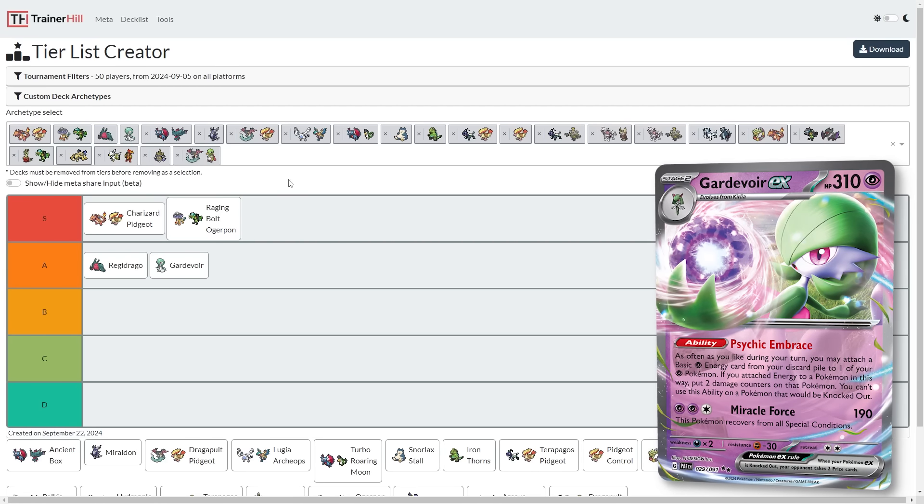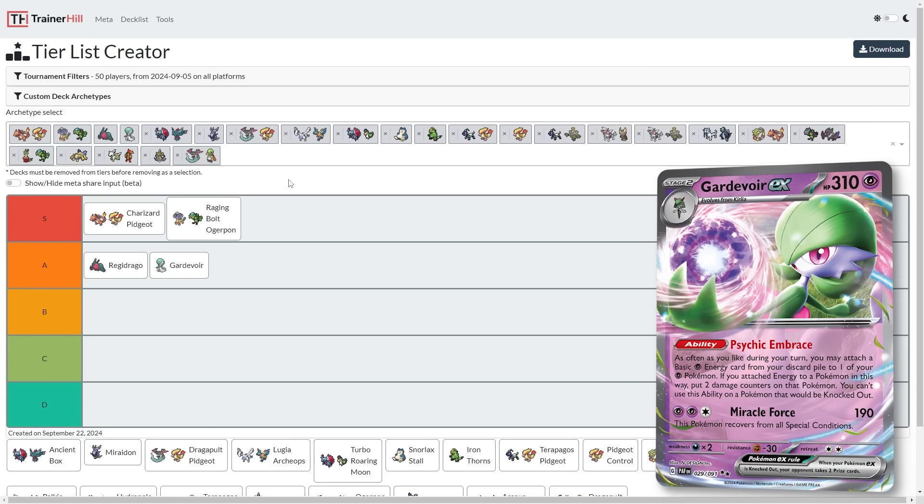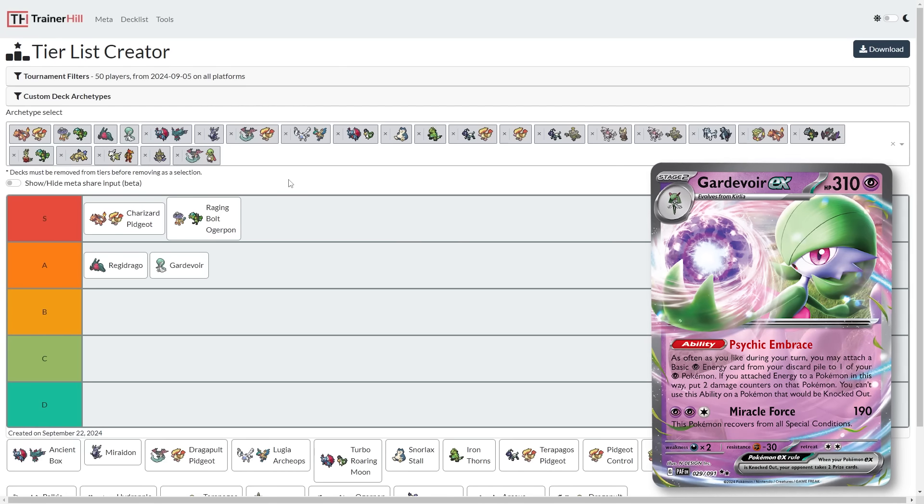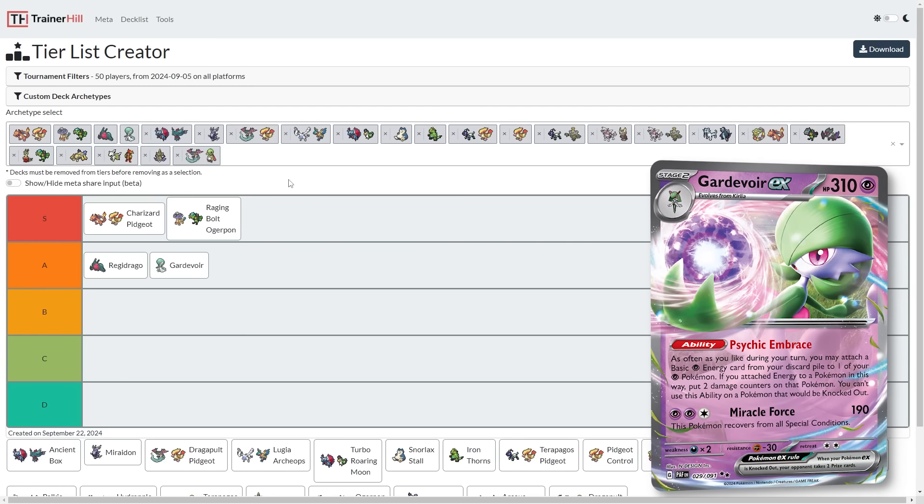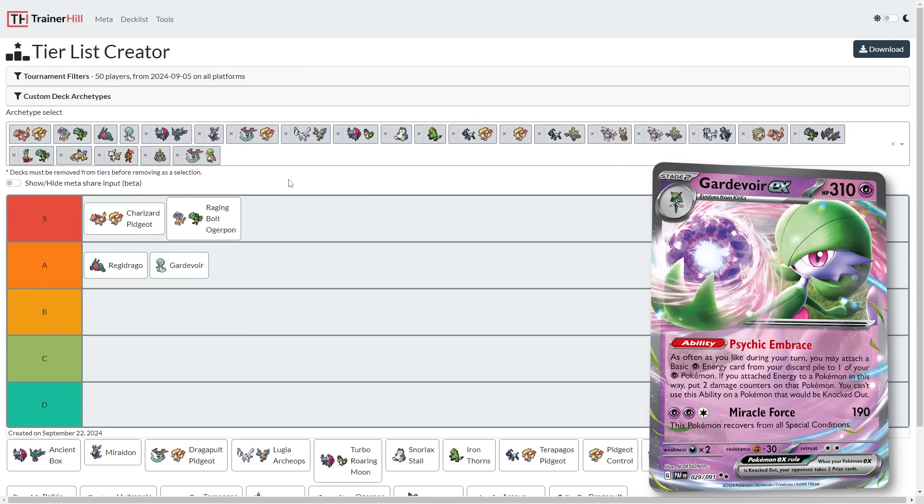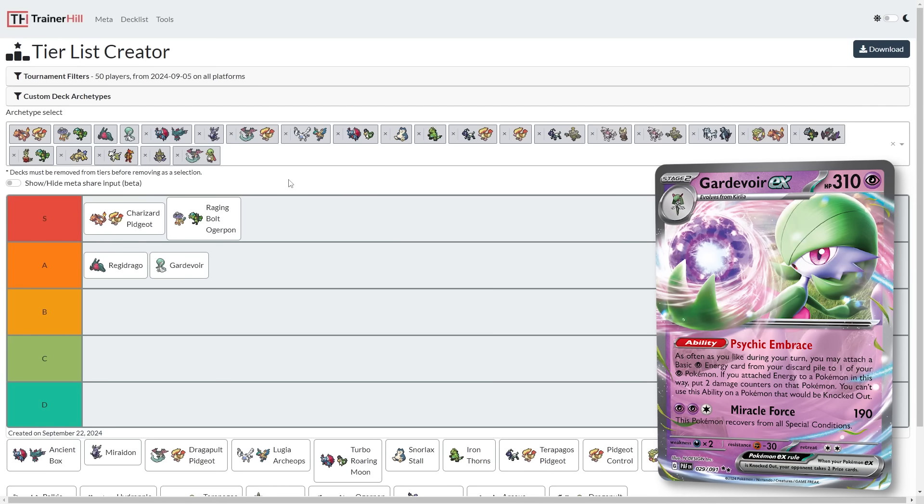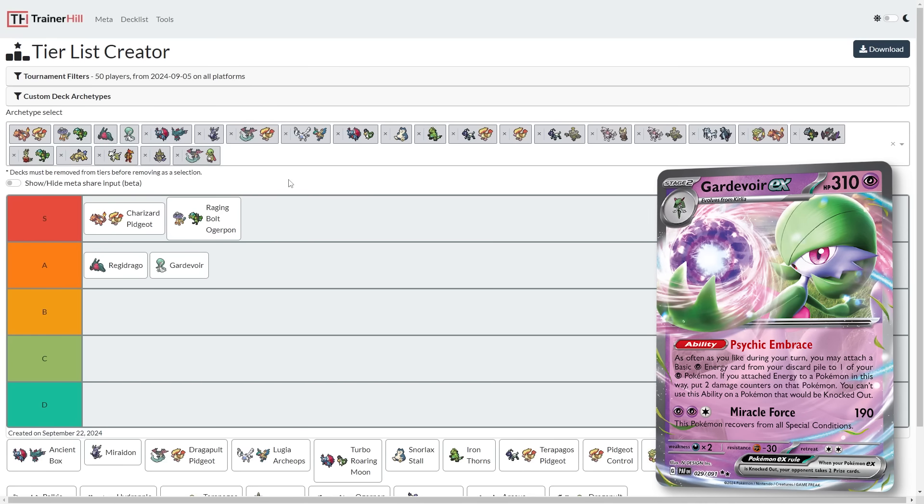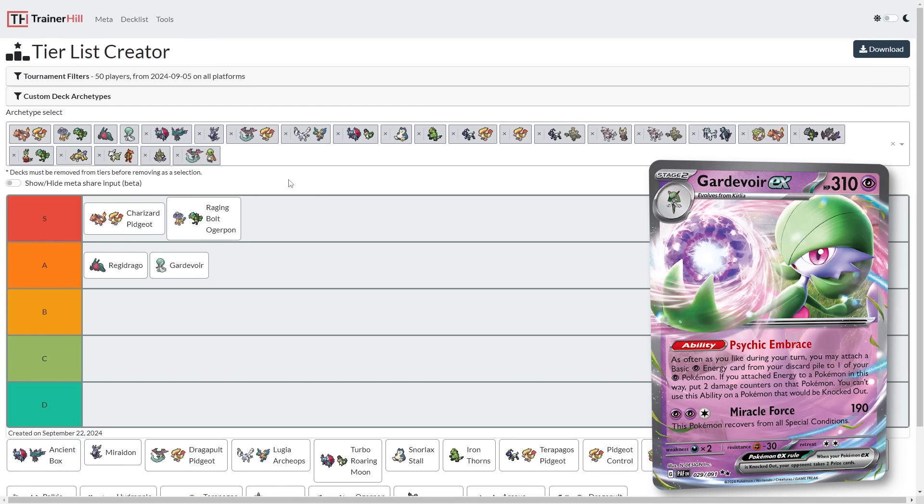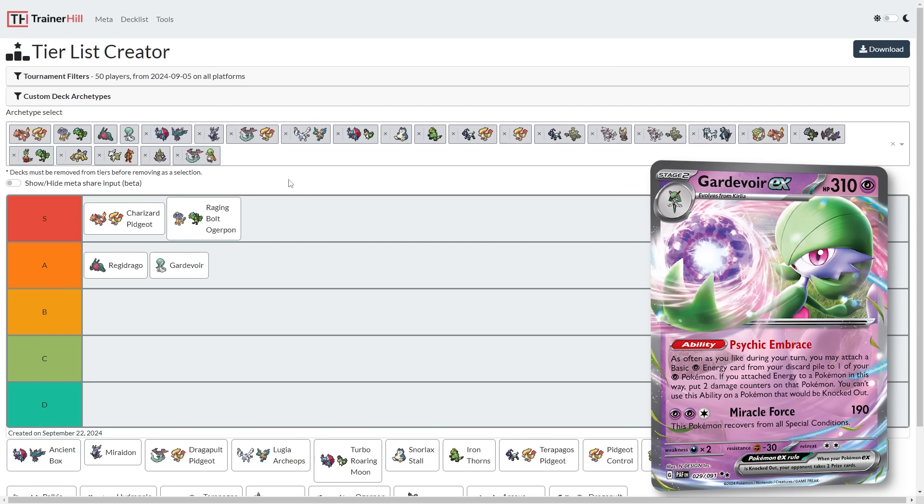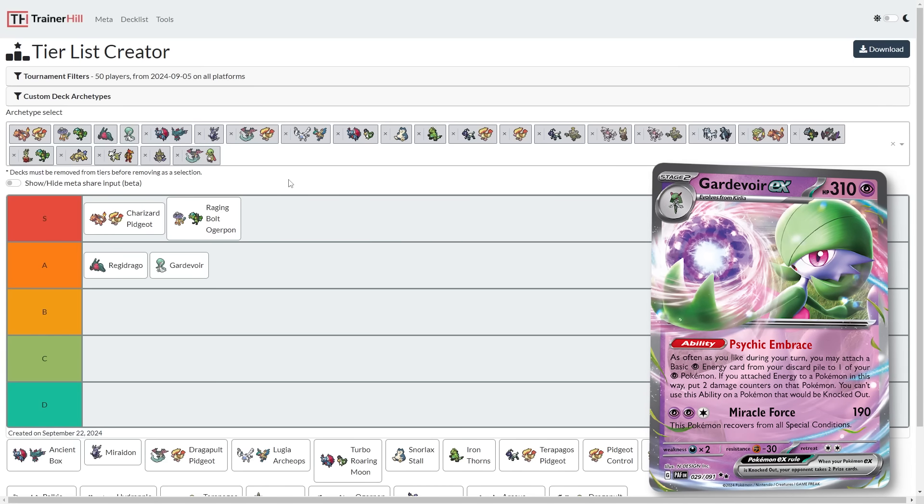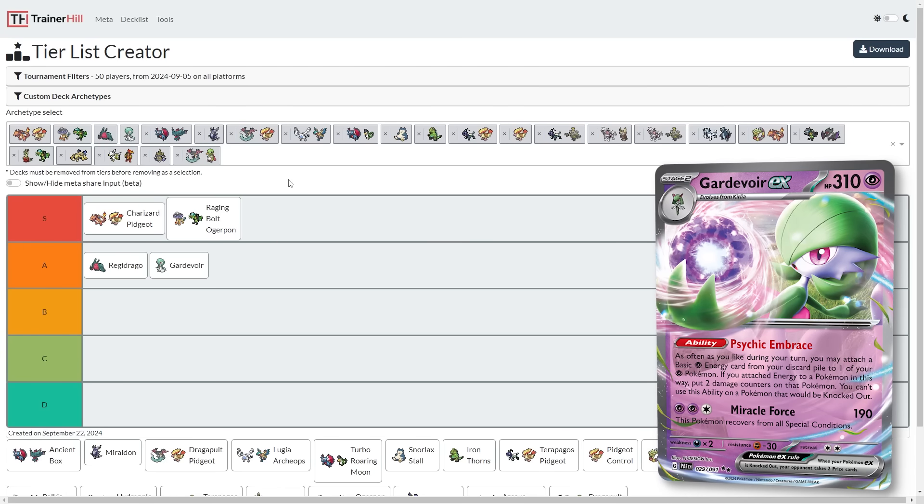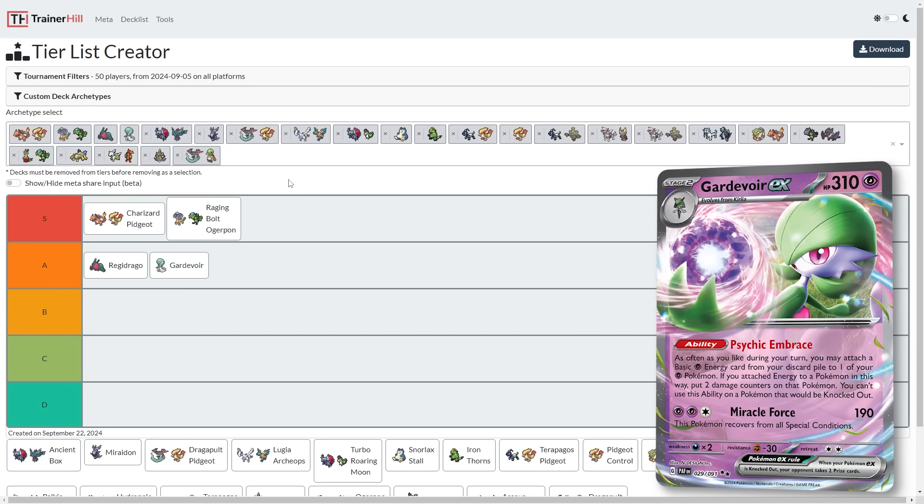With Regidrago potentially going down, Raging Bolt potentially going up, Gardevoir we're going to put into the A tier. Gardevoir did just win the Baltimore Regionals, even in a field of Regidrago. Henry Chow was able to make this new kind of almost turbo Gardevoir deck, which he fundamentally changed the game plan of Gardevoir, which used to be let's start attacking on turn three. Now Henry Chow's Gardevoir deck wants to start attacking on turn two with that secret box to find rare candy.